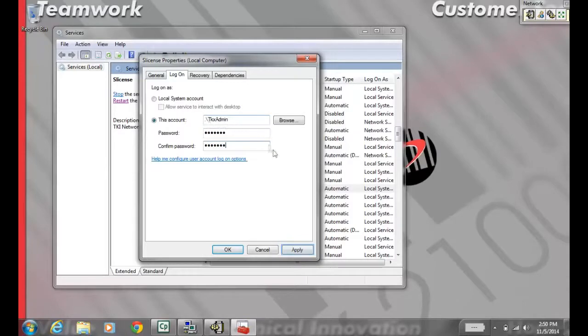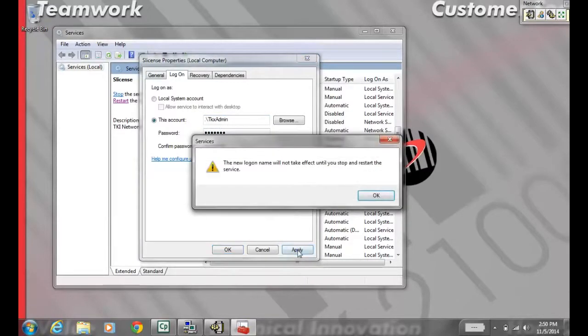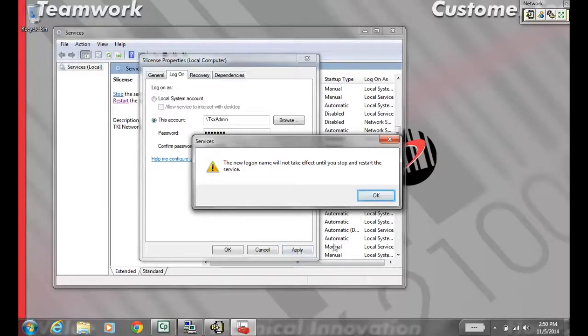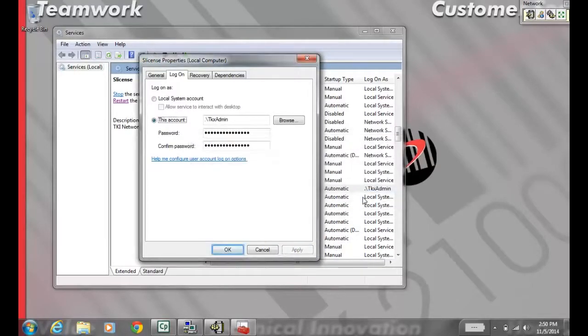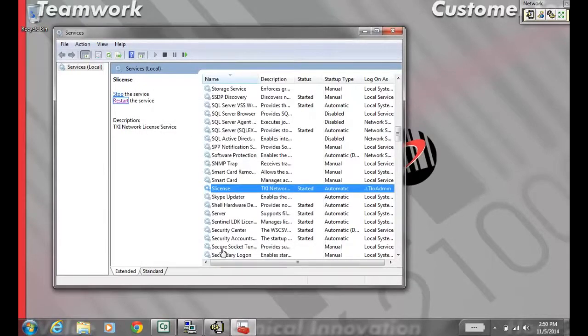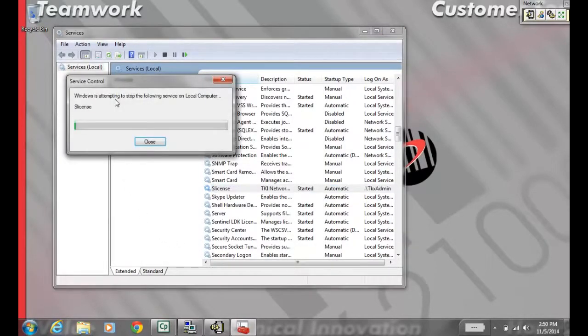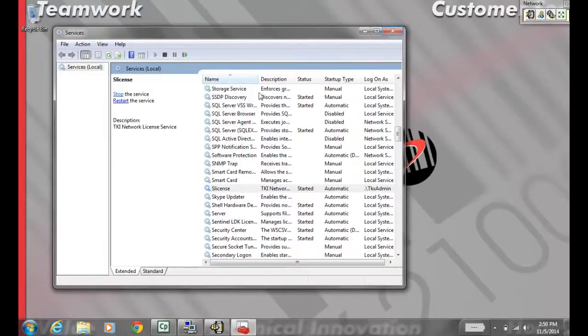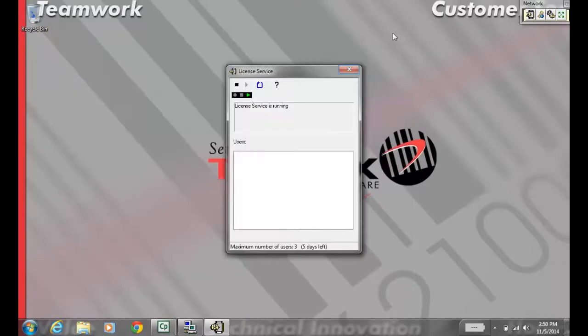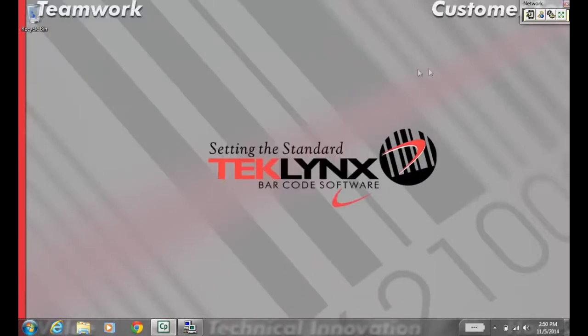Windows will ask you to restart the service. While keeping the services snap-in open, keep the service highlighted. In the upper left, you'll see a restart button. Once the service is running, we can move on to the Network Client.